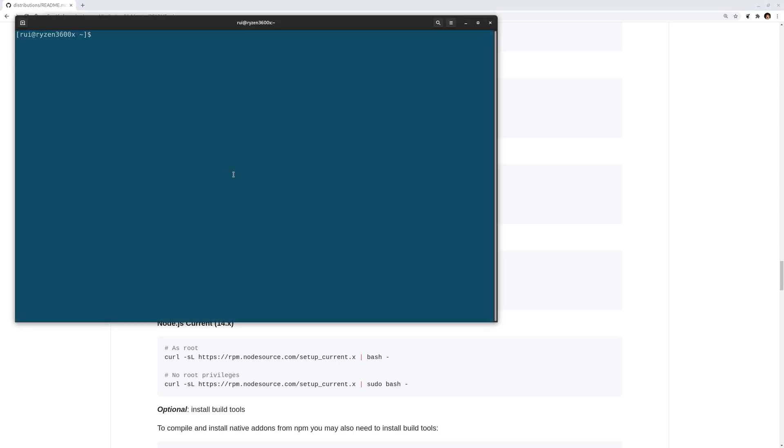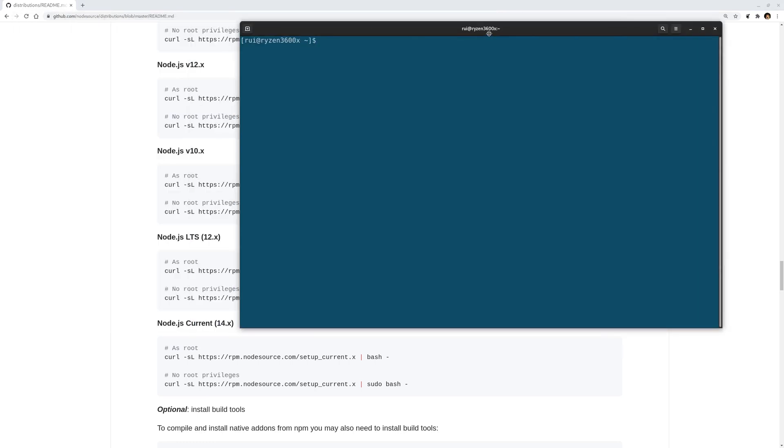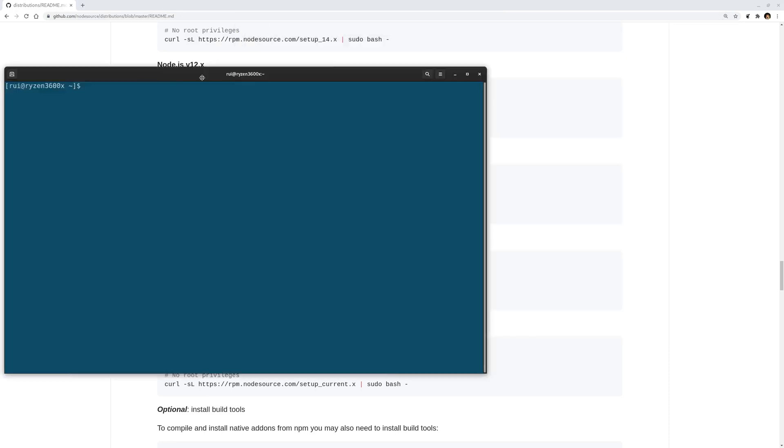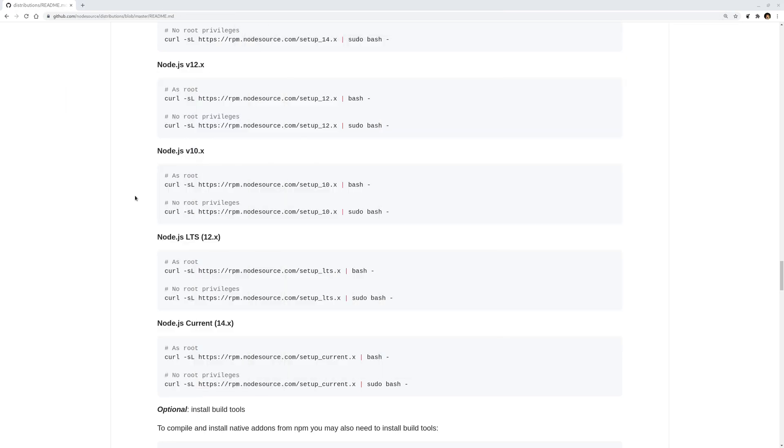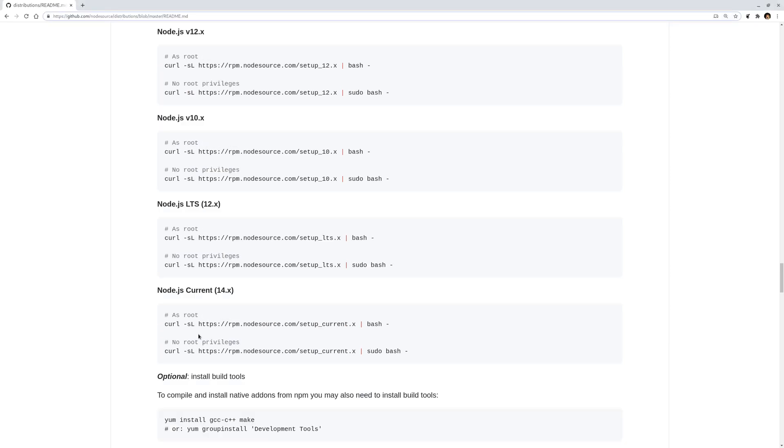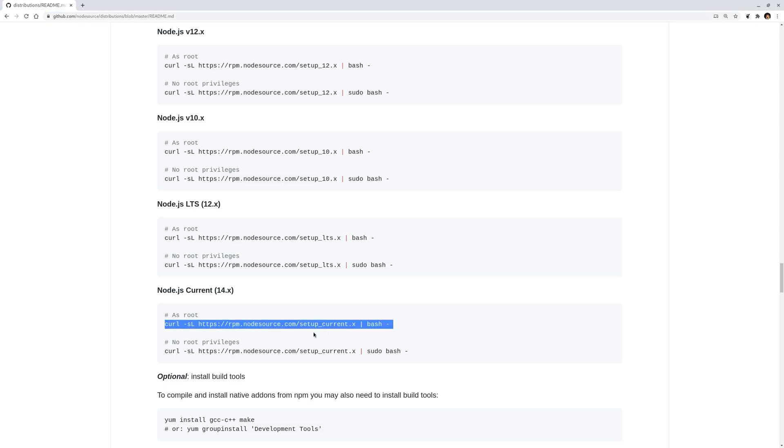sudo dnf install node.js, you're done. There's some difference. I would strongly recommend that you go to the Node.js website, follow the links on the GitHub node sources distributions, and here use this command: curl node.js the current version, and sudo dnf install node.js.